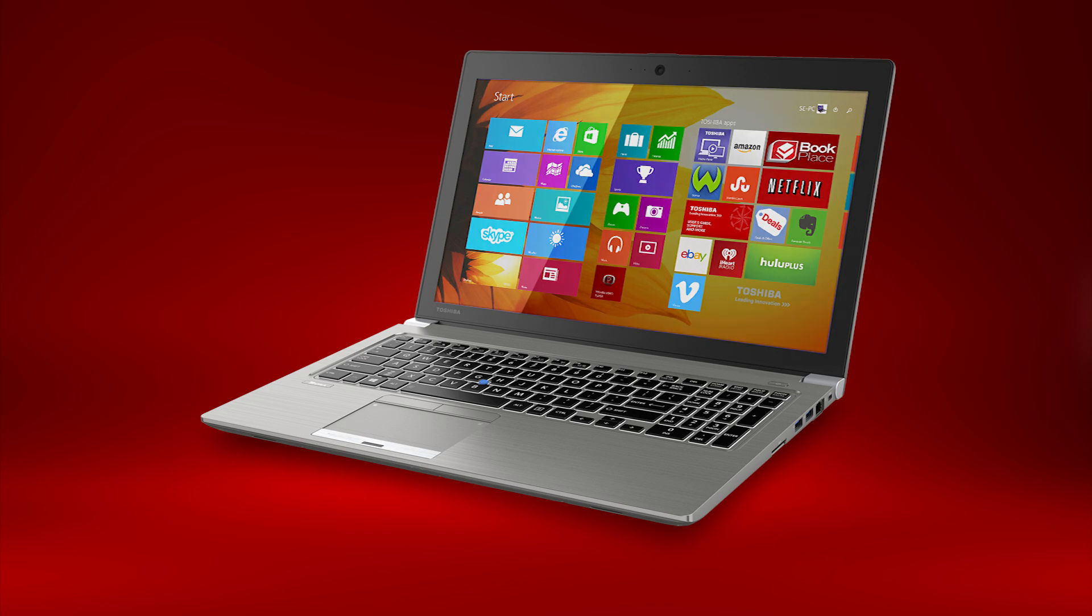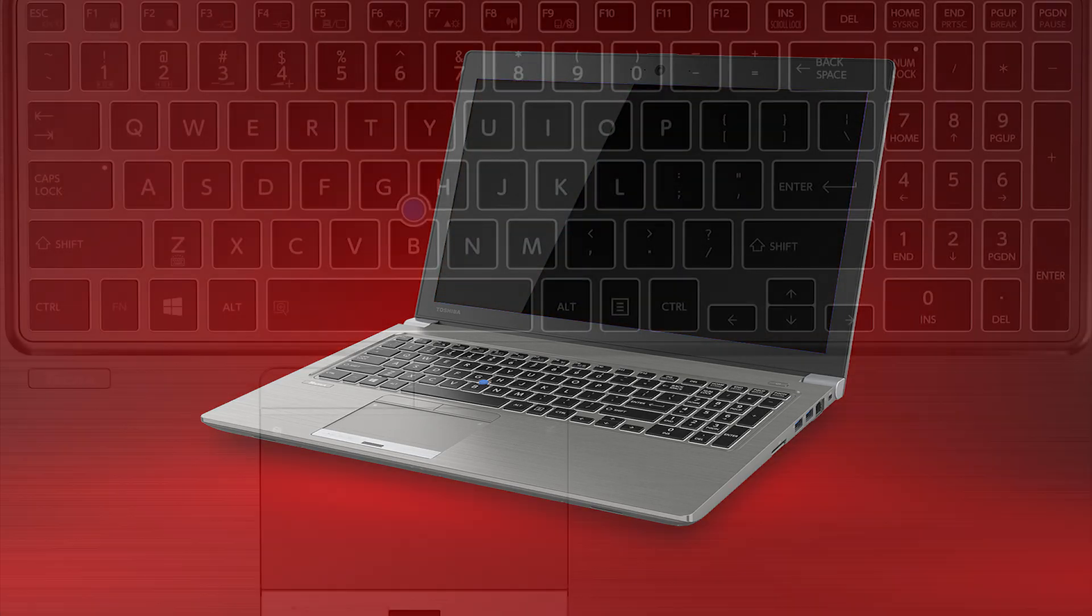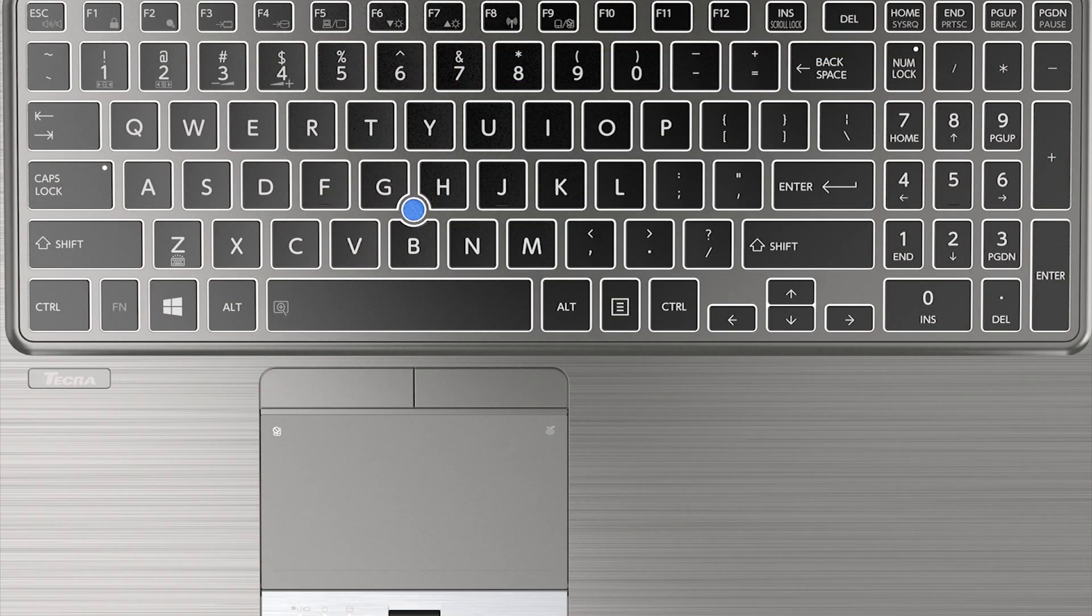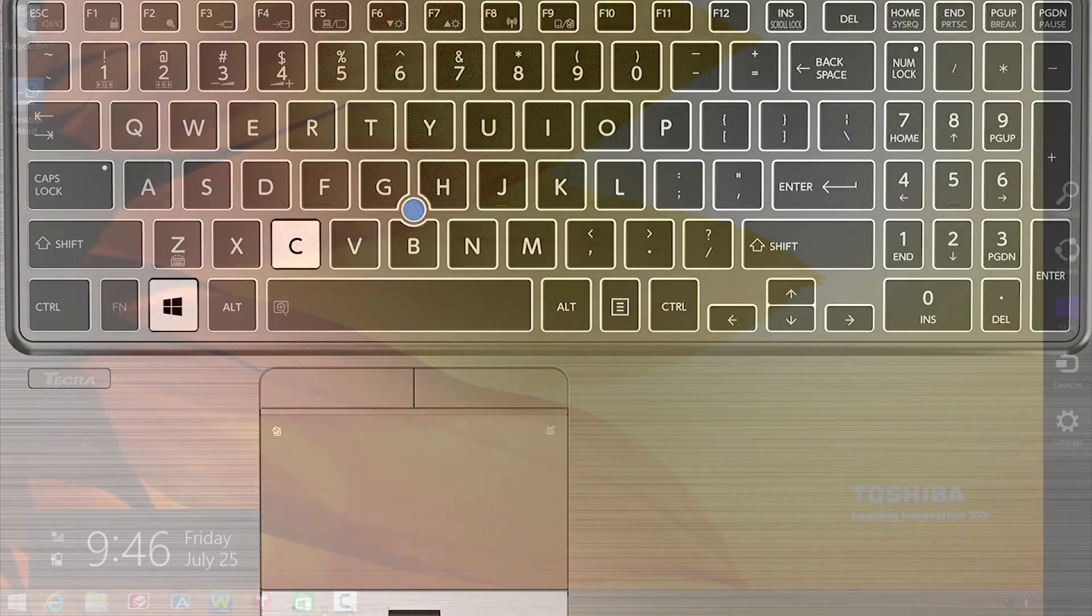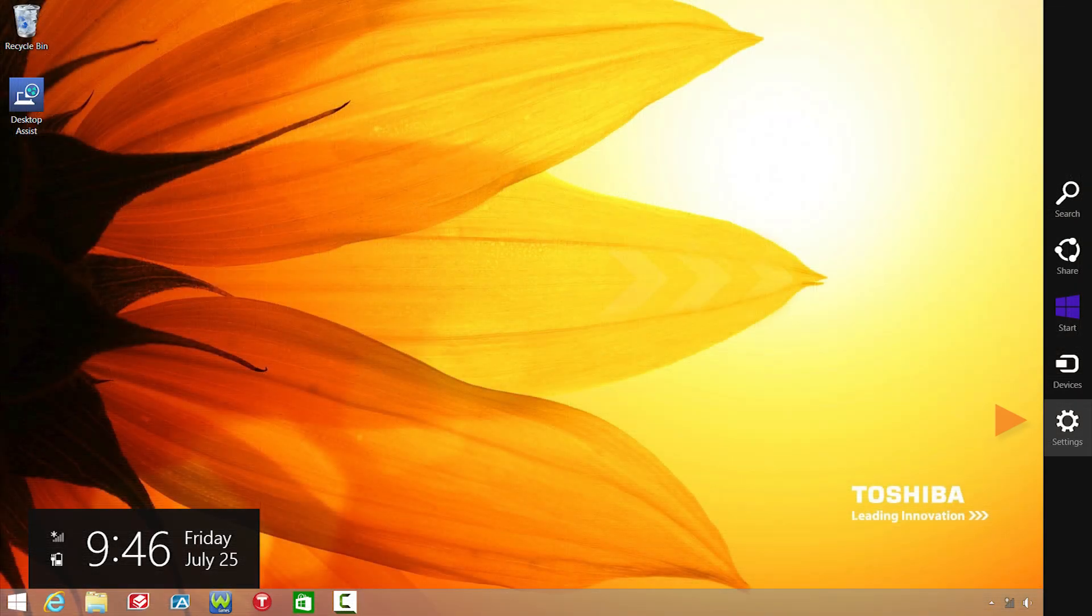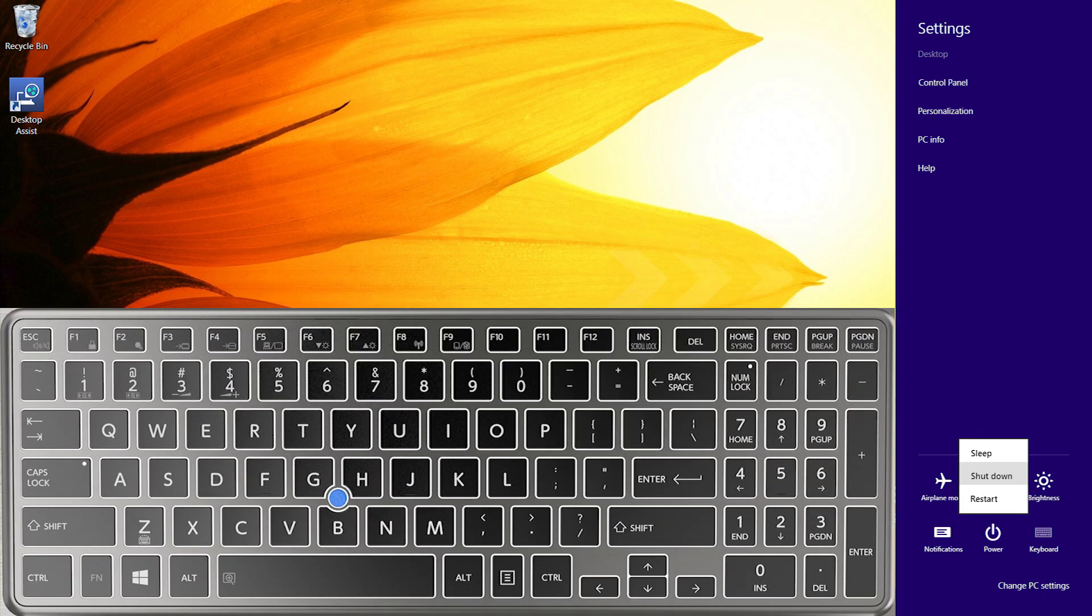First, you'll need to completely shut down Windows. You can do this by holding the Windows key down and pressing the C key. Then select Settings, then Power. Then hold the Shift key down and select Shutdown.